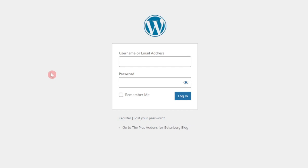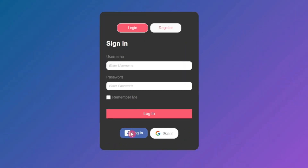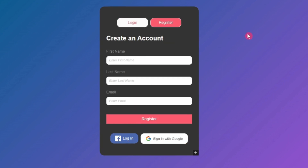In this video, we are going to take a look at how we can add social logins like Facebook and Google in our custom WordPress login and registration form. This is our default WordPress login form, but we are going to create a custom form which will look something like this, and we will also have social login buttons like Facebook and Google. Your visitors will be able to sign in using these social profiles and they can also use the same social profiles to create an account on your WordPress website.